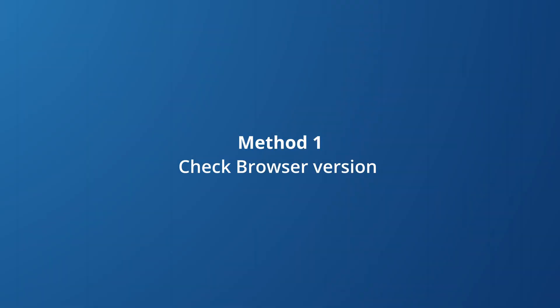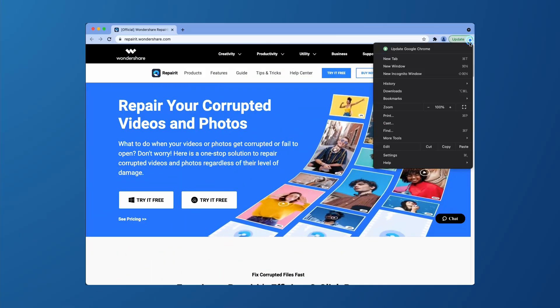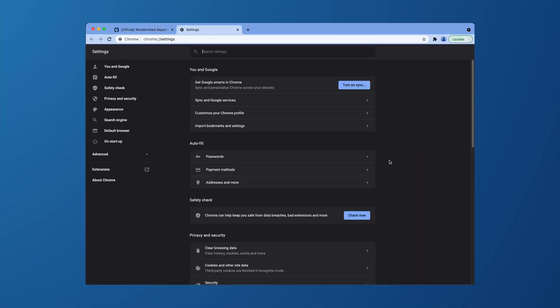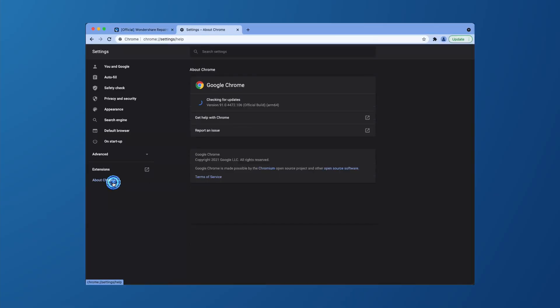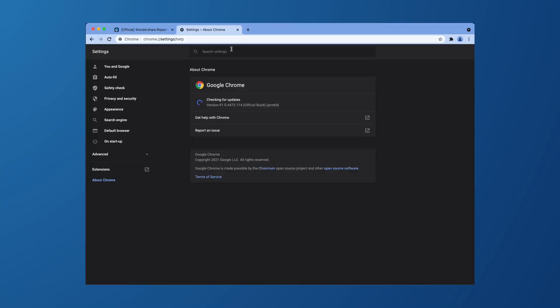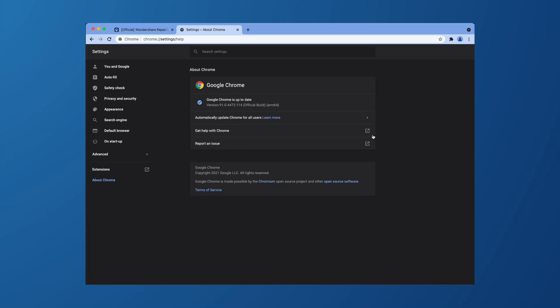So first and foremost, you need to check the version of your web browser and you should always be using the latest version to avoid any issues. So firstly, open the settings in your Chrome browser and go to the About Chrome menu and there you'll see if Google Chrome needs to be updated or not. As you can see here, my Chrome version is up to date and if it is updated, then you are good to go.